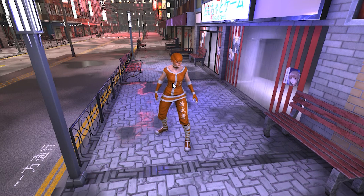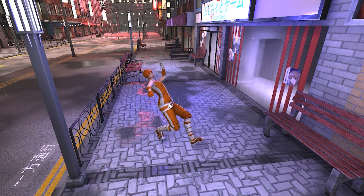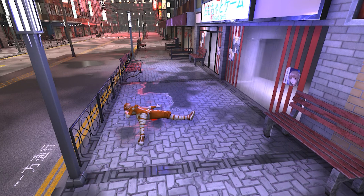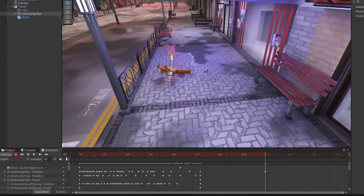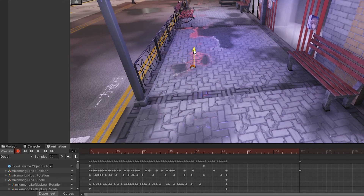Another important thing is that the character should disappear some time after death. The easiest way to do this is to go to the animation window, move past the last frame, click the record button, and drag the character's body underground in that frame. If you want the character's body to disappear sooner or later, just change the frame's position.